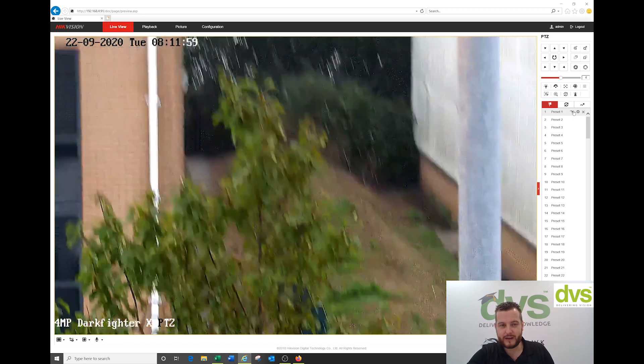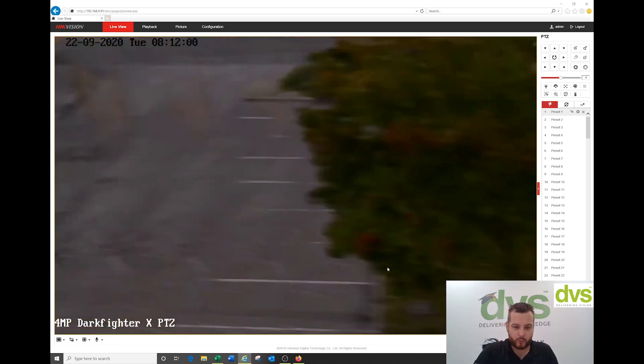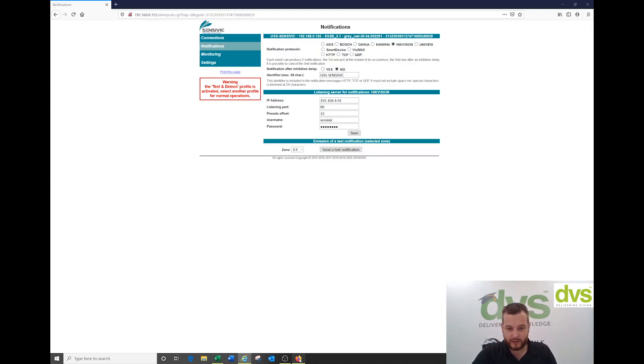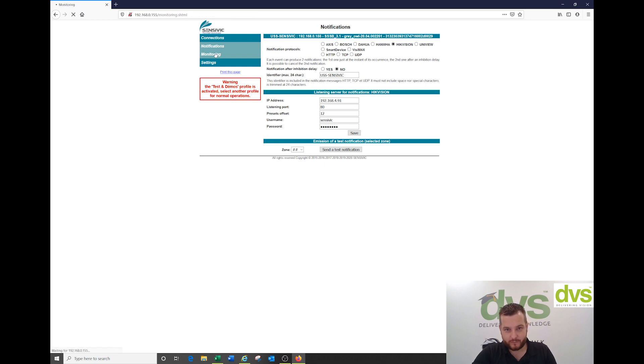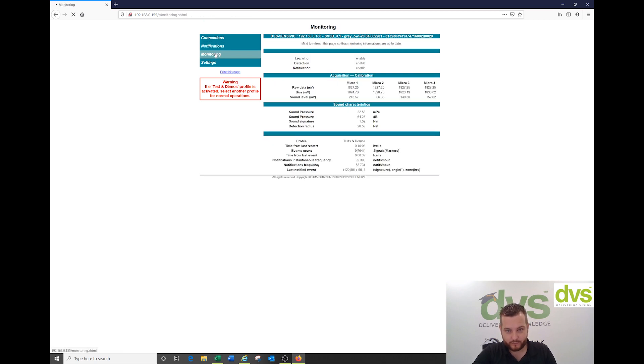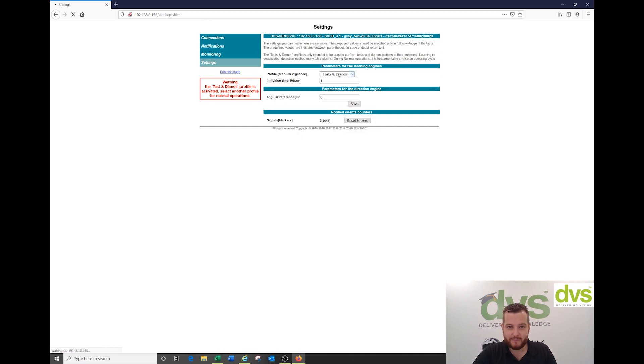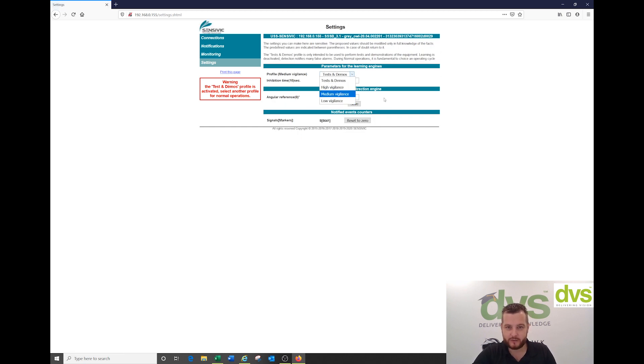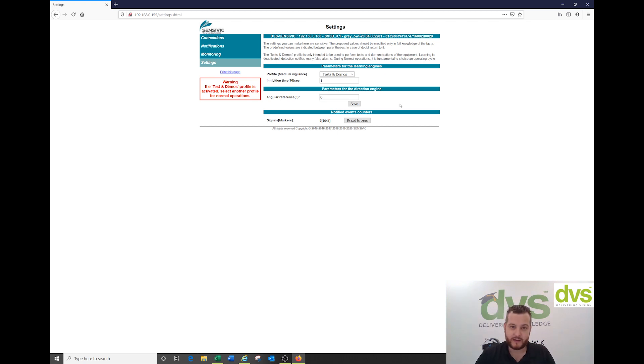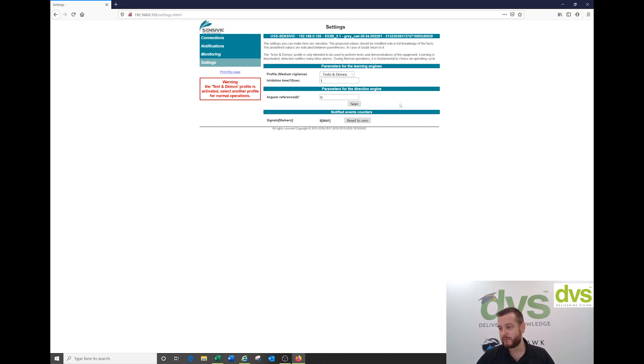Very simply now, what we would do is go into the unit, go to settings, and from there we'd select our deployment: high vigilance, medium vigilance, or low vigilance. We can help you set those or tell you what they mean. That's all I wanted to show you on this unit. Very powerful system.